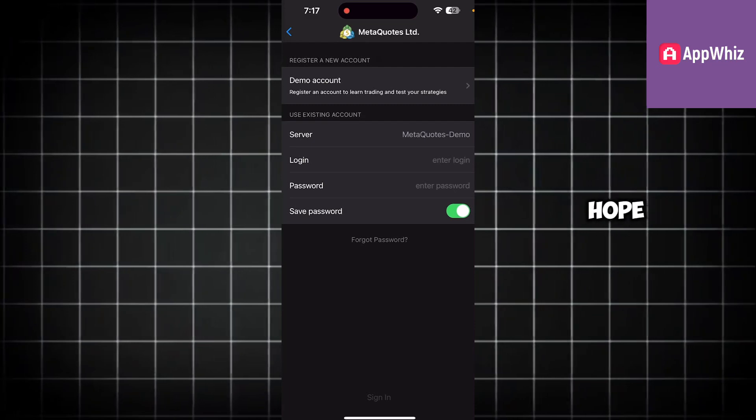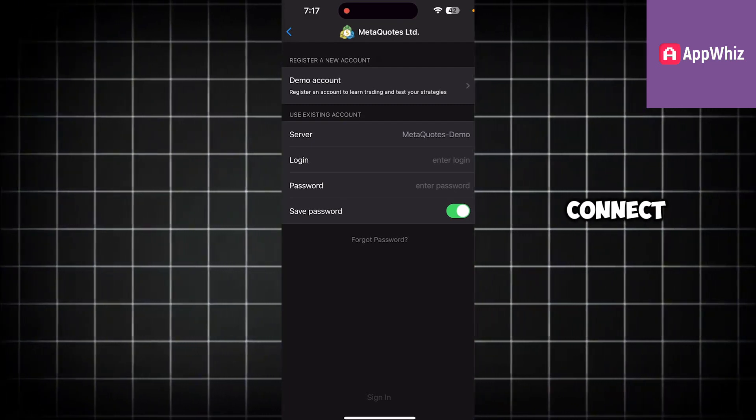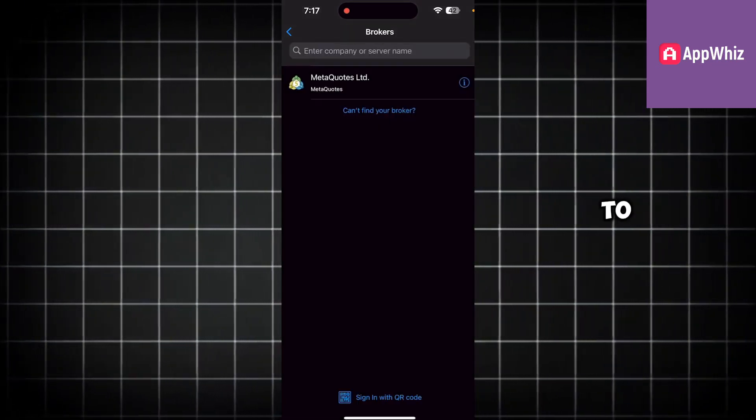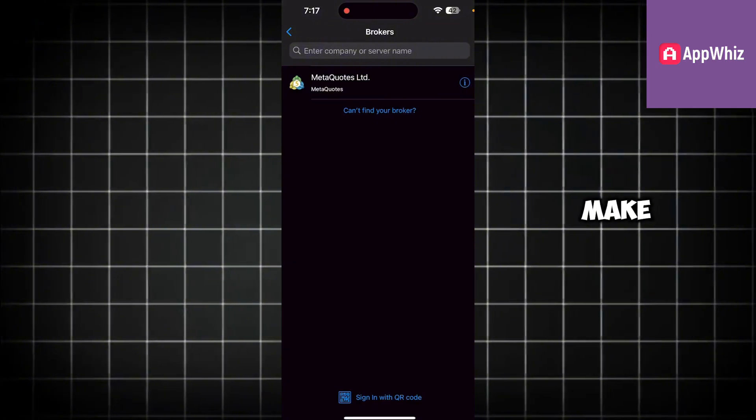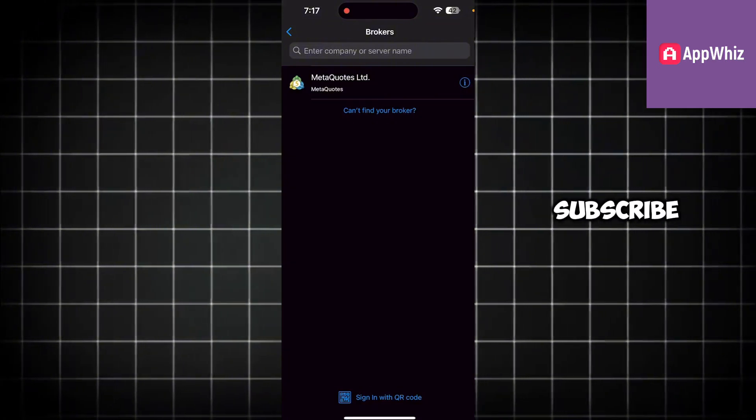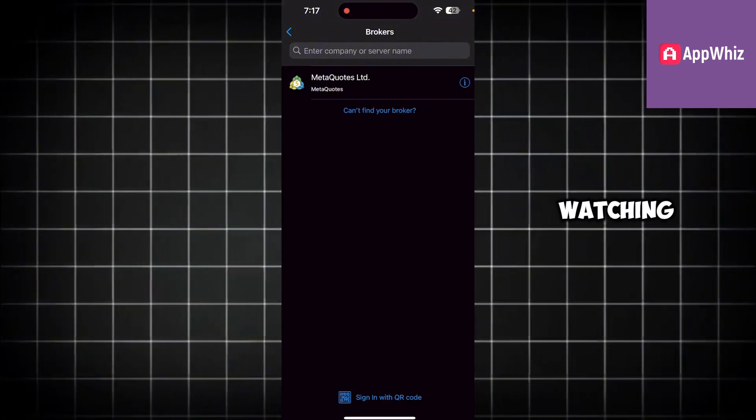So hope this helps. This is how you can connect Binance to MetaTrader 5. That's it for this video. Make sure to like and subscribe for more videos. Thanks for watching.